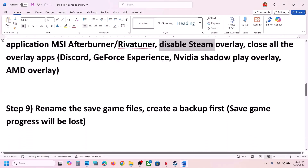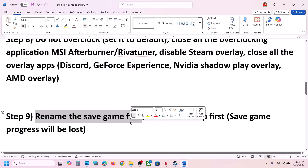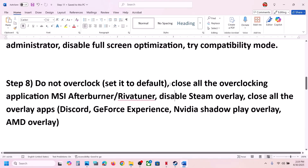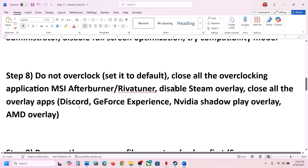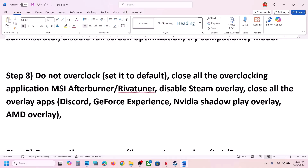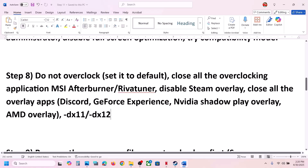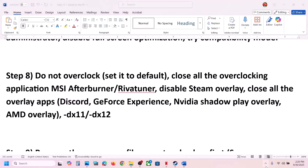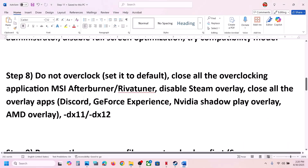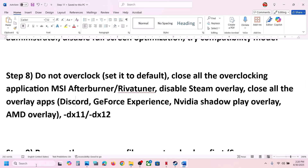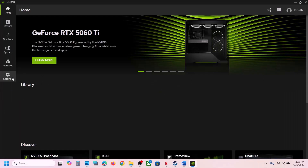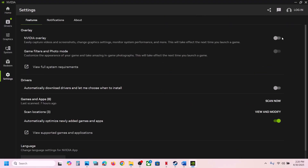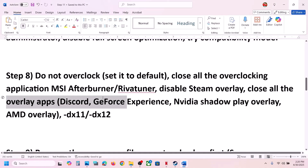When trying -dx12 or -dx11, also make sure to close any overlay applications. If Discord is running, go to Discord Settings and turn off overlay, or simply close Discord — right-click on the Discord tray icon and click Close. You can also close the Nvidia app or open it, go to Settings, and turn off the Nvidia overlay. Close all overlay applications and then check.